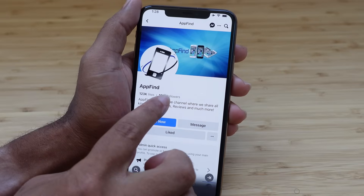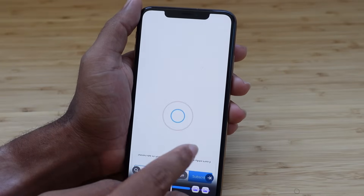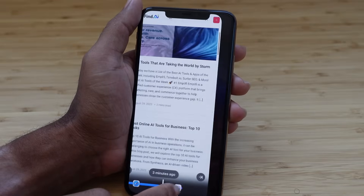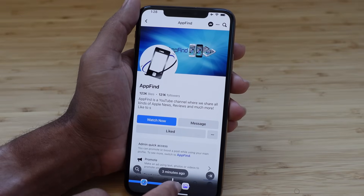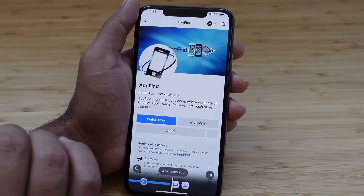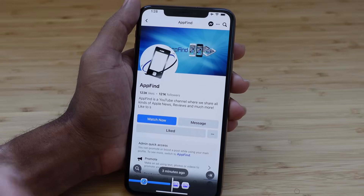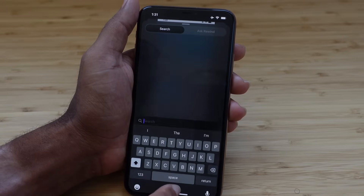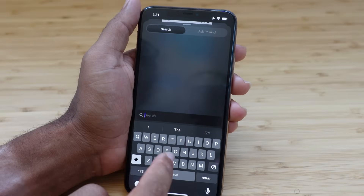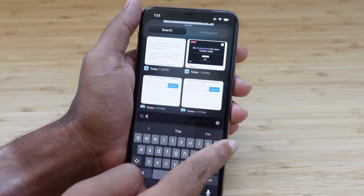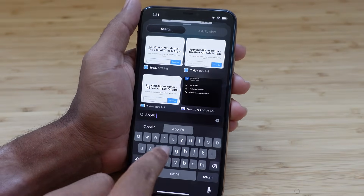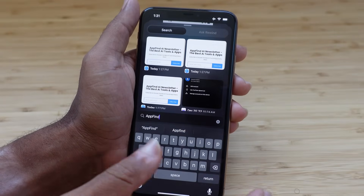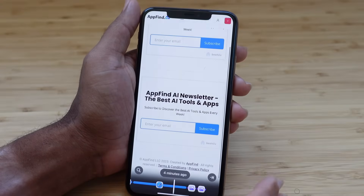You can tap into the timeline and scroll to review all the different projects and screenshots you've looked at. It makes it really easy to come in and reference content you previously saw that you may not remember. They've got a search icon — you can type in something like AppFind, and it will reference every screenshot and every Safari page you visited to find it.